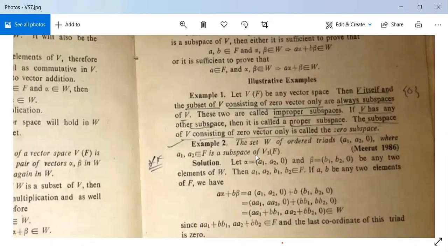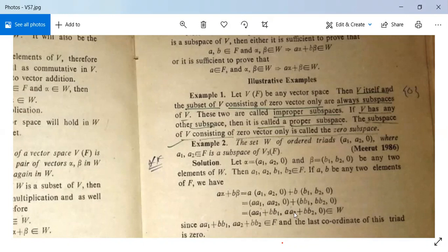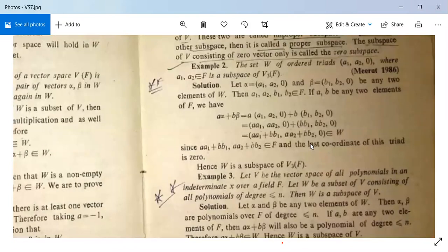Another example using Theorem 3: The set W of ordered triads (a₁, a₂, 0) where a₁, a₂∈F is a subspace of V³(F). Let α=(a₁,a₂,0) and β=(b₁,b₂,0) be any two elements of W, where a₁,a₂,b₁,b₂∈F. Let A, B be any two elements of F. Then Aα+Bβ = A(a₁,a₂,0)+B(b₁,b₂,0) = (Aa₁+Bb₁, Aa₂+Bb₂, 0), which belongs to W since Aa₁+Bb₁ and Aa₂+Bb₂ belong to F. Thus by Theorem 3, W is a subspace of V.